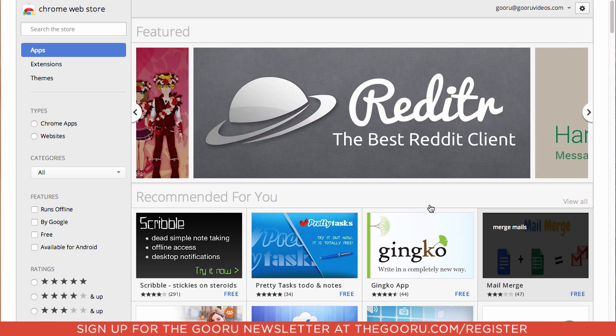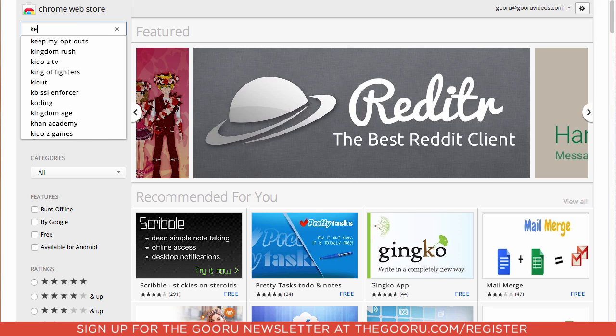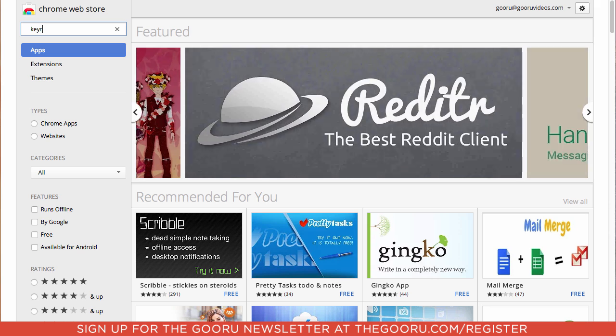So first we're going to navigate to the Chrome Web Store. Then in the search bar on the top left you're going to search KeyRocket.